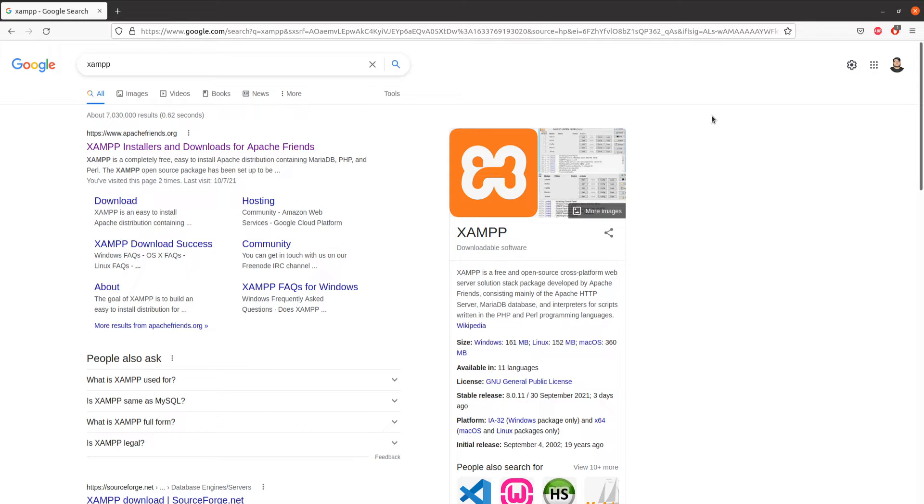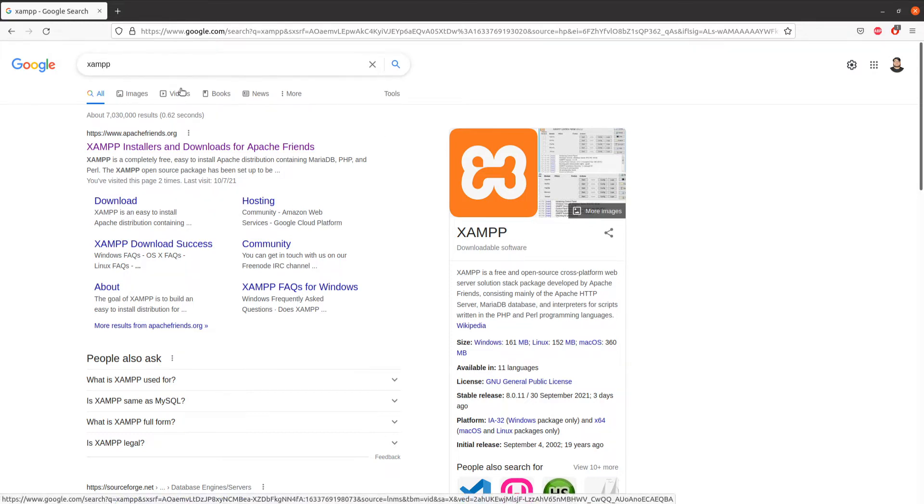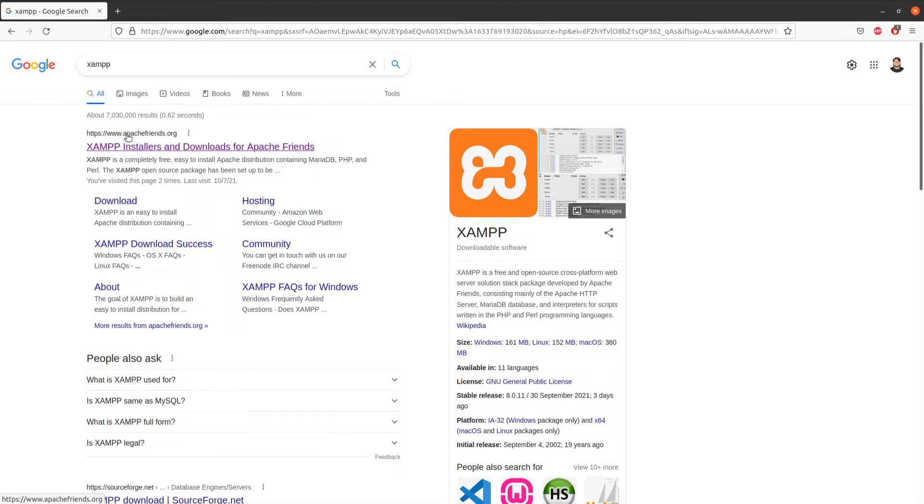The first thing you need to do is go to Google and search for XAMPP, and the first link you should see is Apache Friends dot org. Click on that.